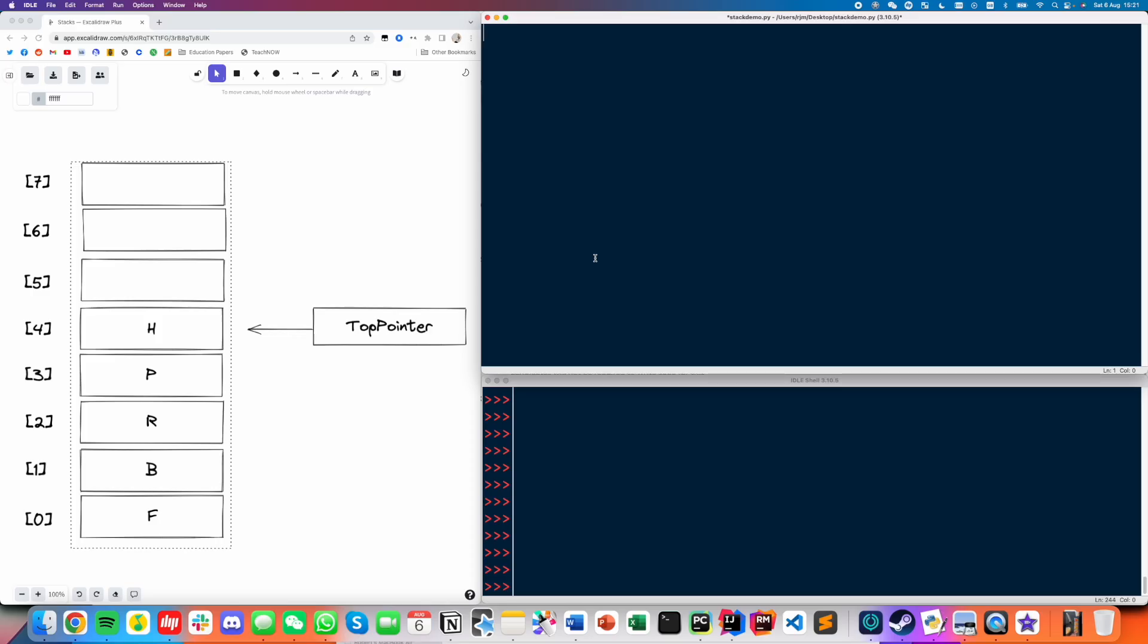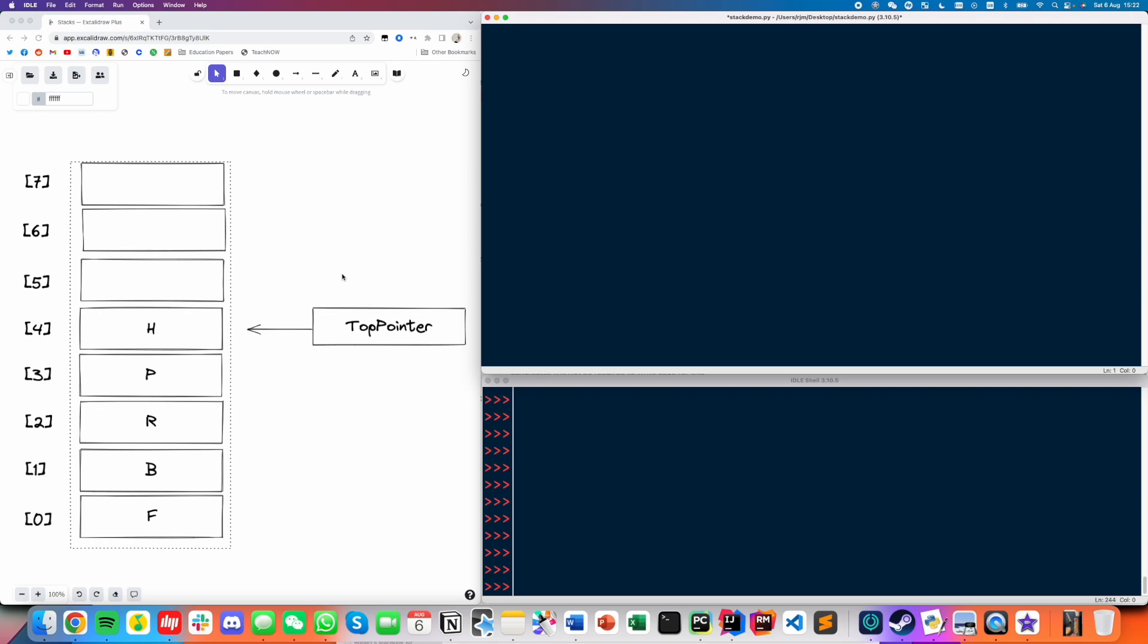Okay, so welcome to the first data structure that we're going to cover in this series, which is a stack. So you should have experience with stacks from AS level, where you had to deal with kind of a conceptual diagram of a stack.